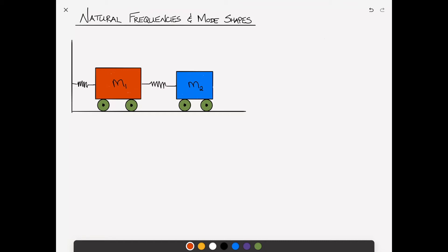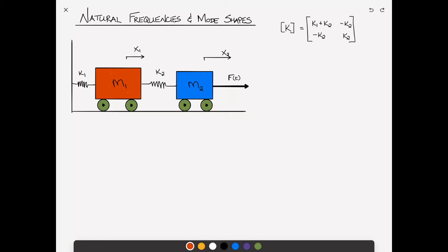We'll examine the problem of a two degree of freedom system. Two masses are riding along a frictionless surface — mass 1 and mass 2. Mass 1 is connected to the wall by a linear spring of stiffness k1, and mass 2 is connected to mass 1 with a spring of stiffness k2. An external load f(t) is applied to mass 2. The stiffness matrix is [k1+k2, -k2; -k2, k2] and the mass matrix is [m1, 0; 0, m2].